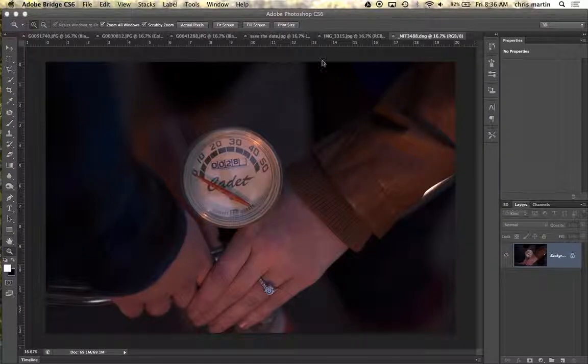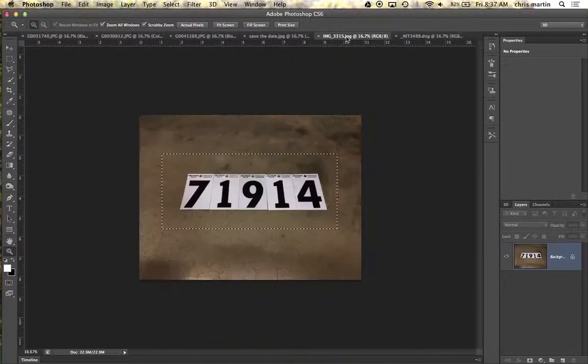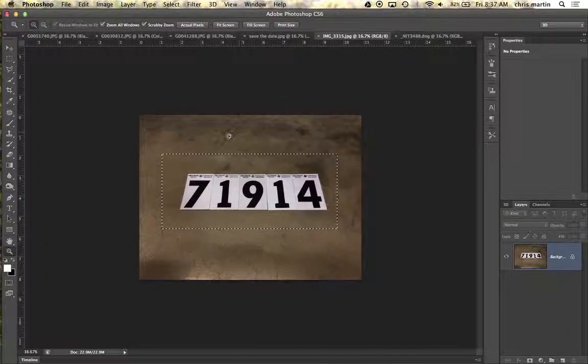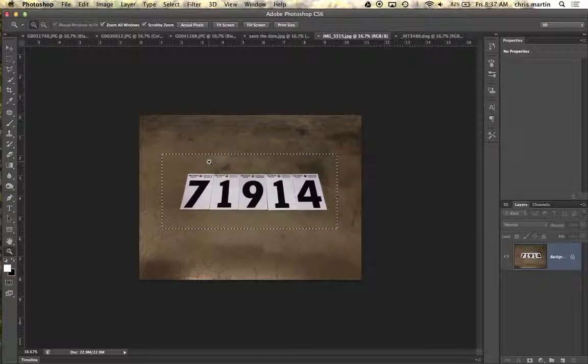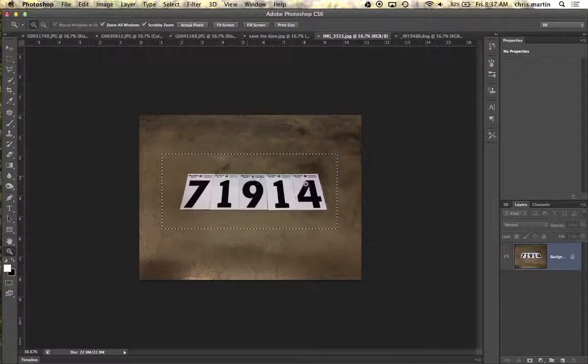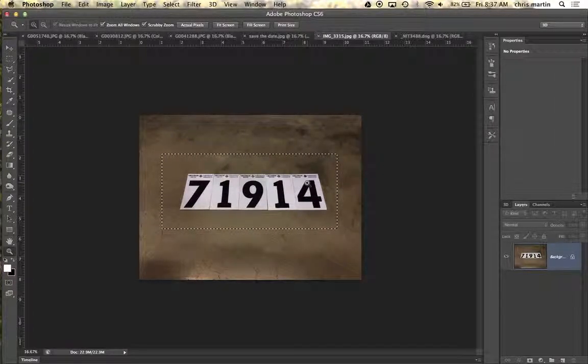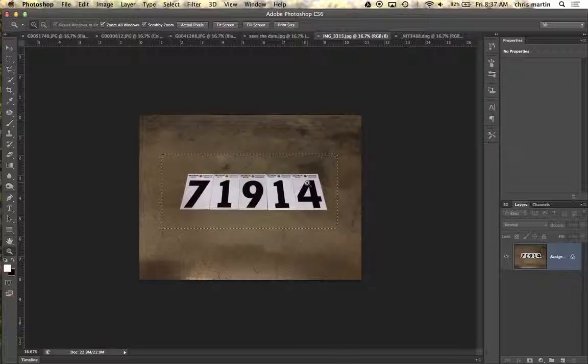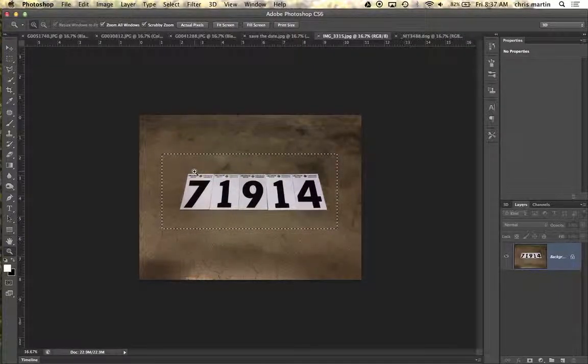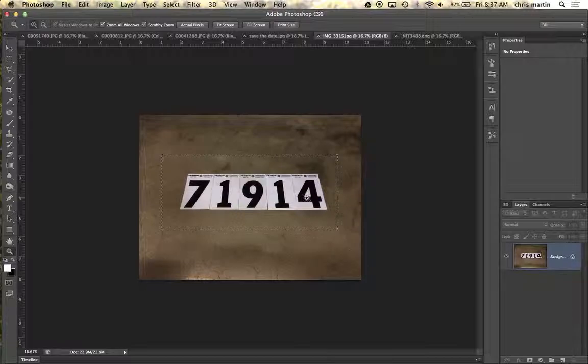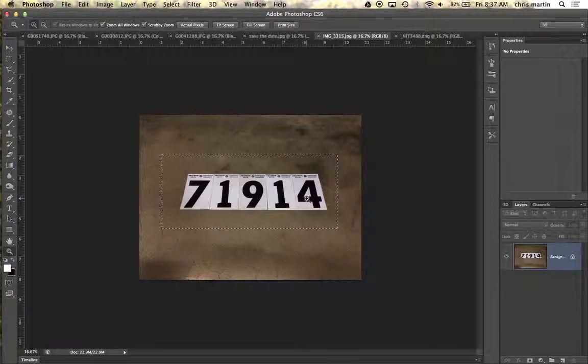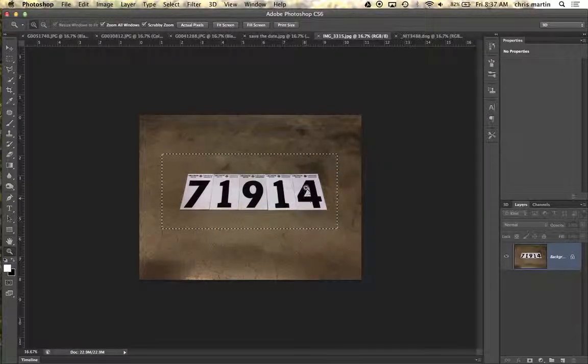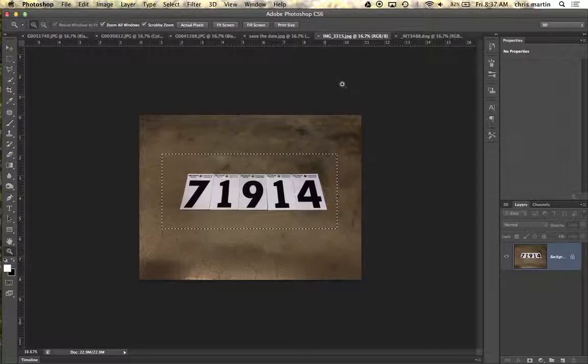Then I went to an actual hardware store one day and I happened to go across this aisle and saw all these home numbers for houses and mailboxes. So I literally laid their numbers out on the floor, took a picture of it with my iPhone, and then I brought them into Photoshop.